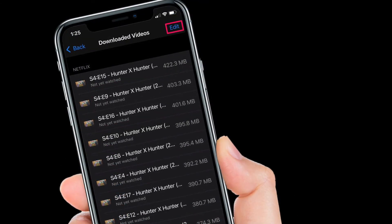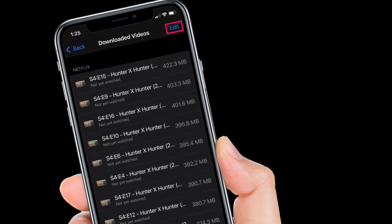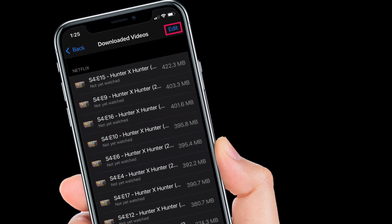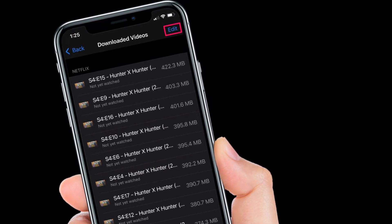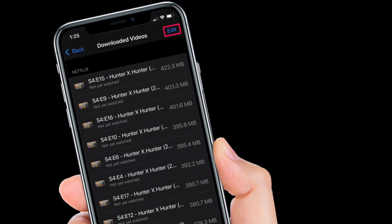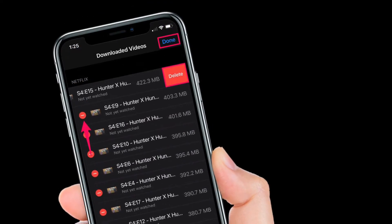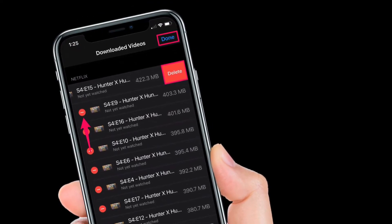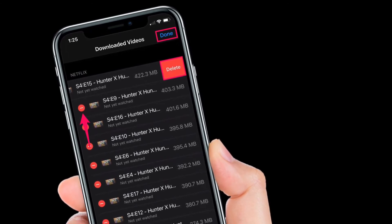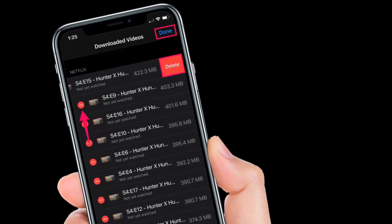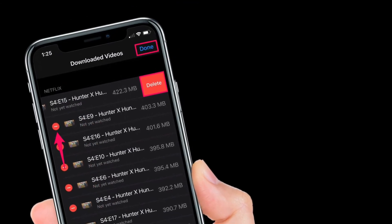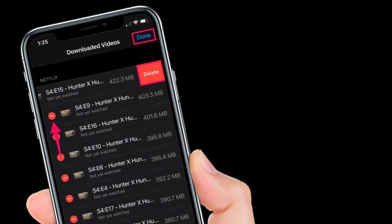Next, you will be able to see all the videos you have downloaded from different apps along with their sizes. Tap on Edit at the top right corner to manage these videos. Now just tap on the red icon next to the video that you want to remove. You will see the Delete option show up on the right — tap on it to confirm. That's it. You can do the same for other videos that you want to delete.